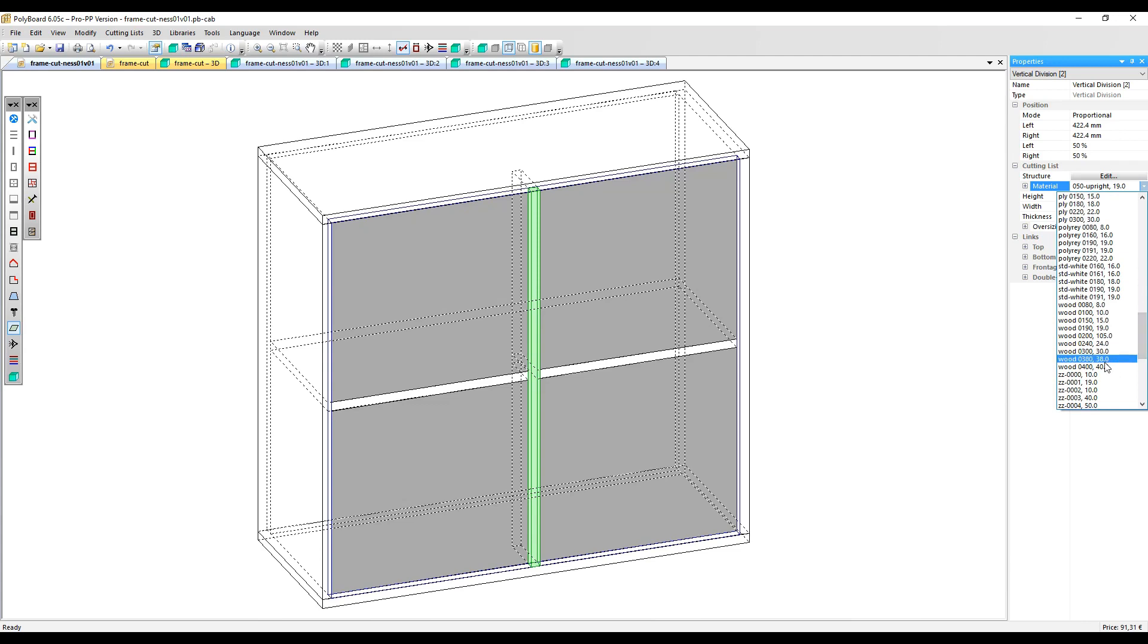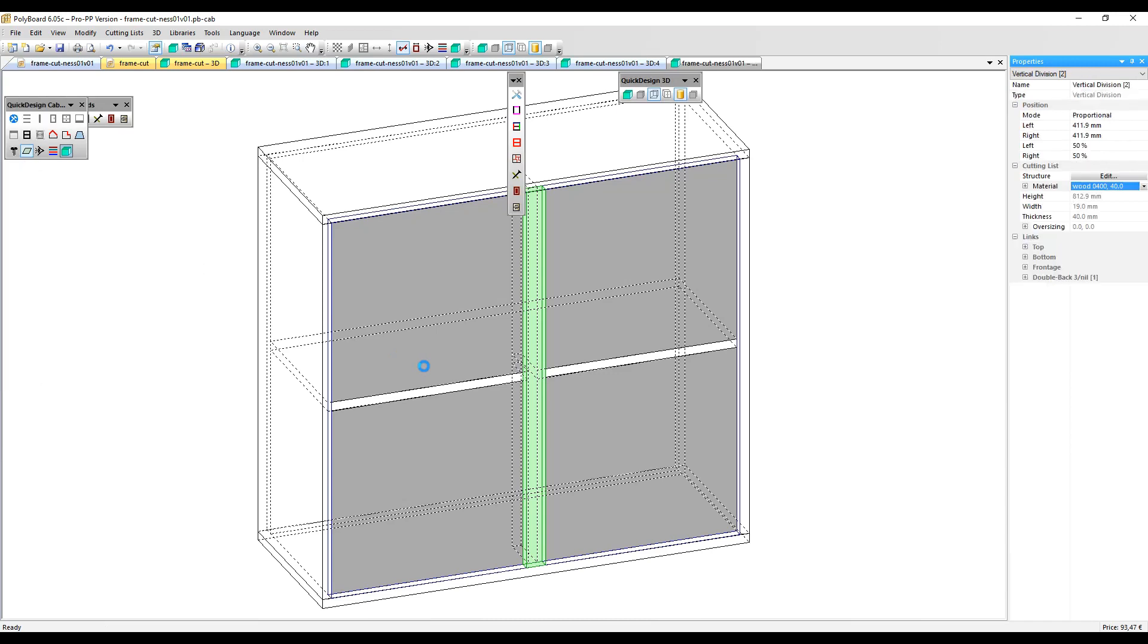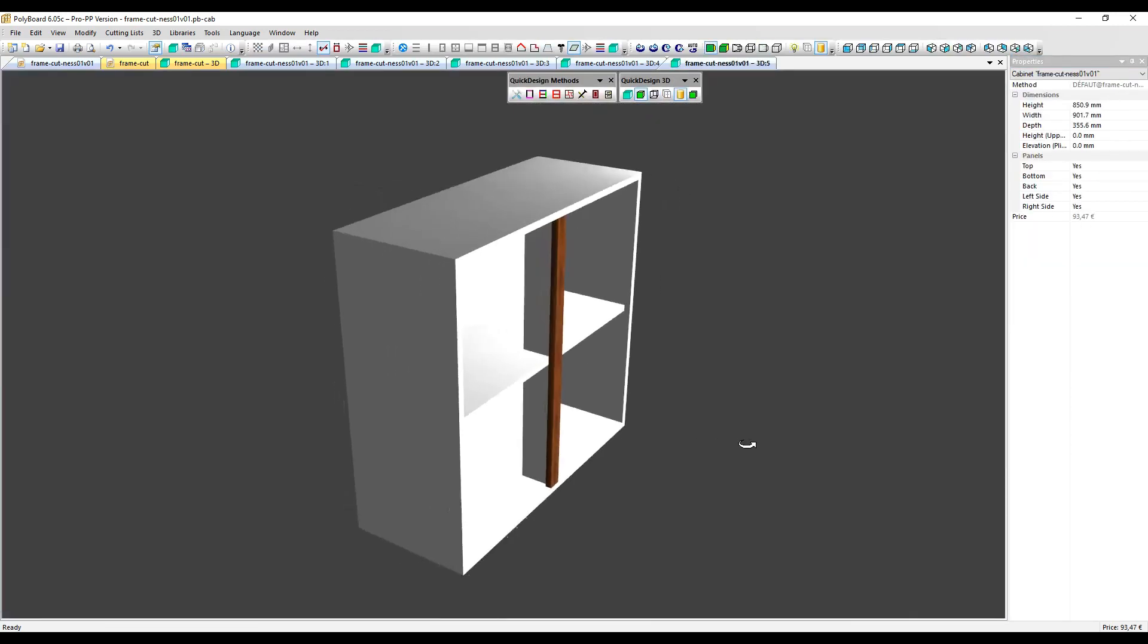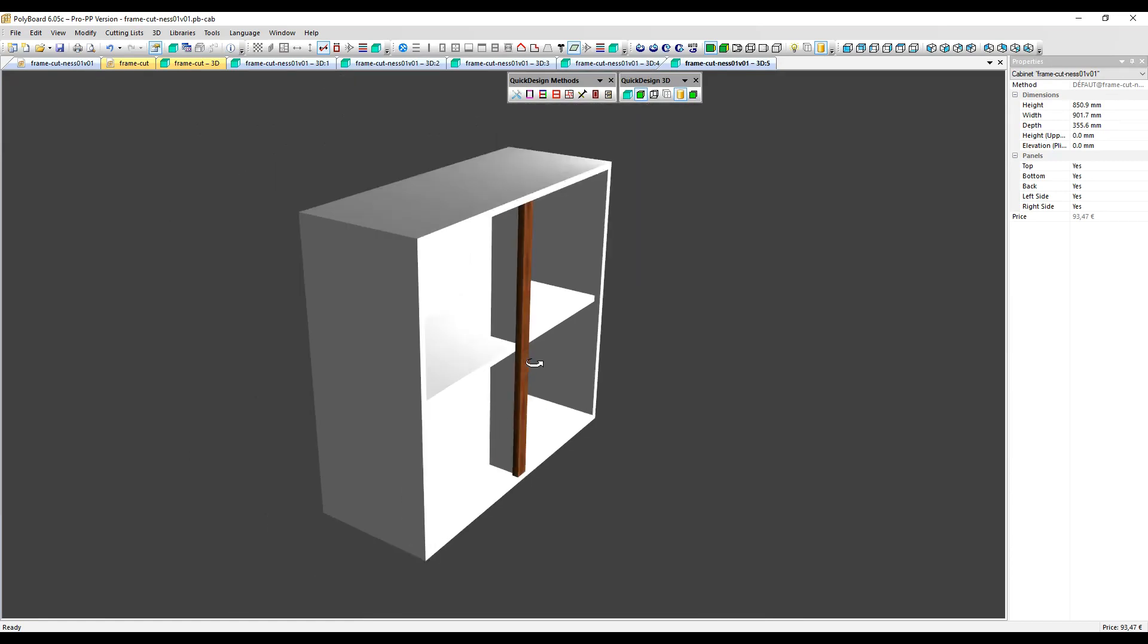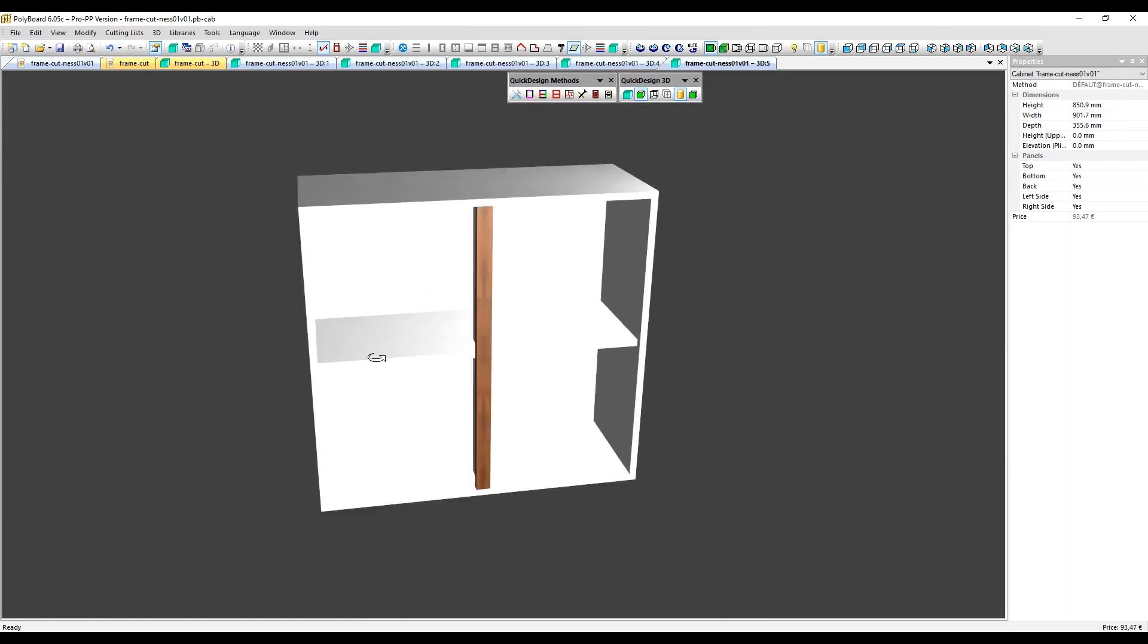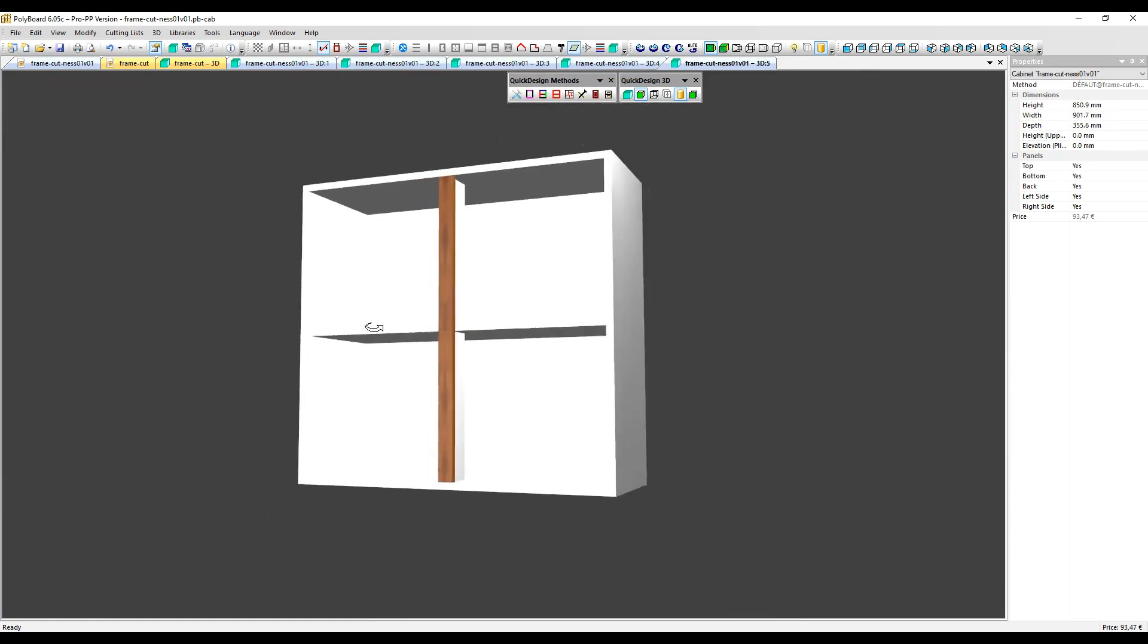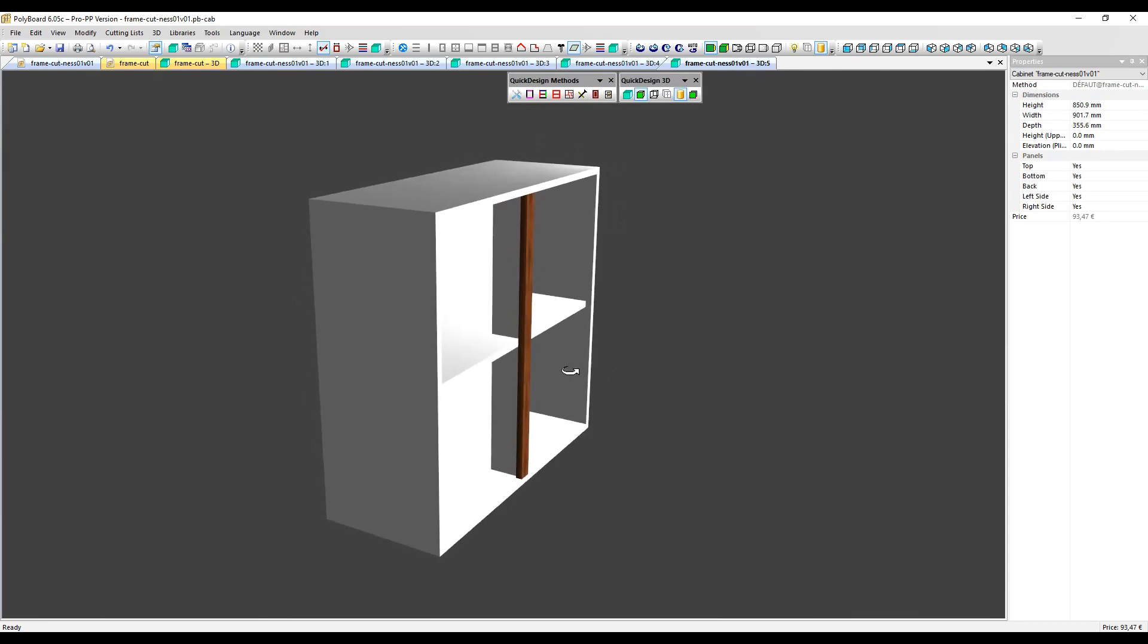Then we're actually getting a face frame effect on it with that solid wood element, which is actually a panel which is thicker than the width. But we're getting that solid wood element in our box and in our cutting lists.